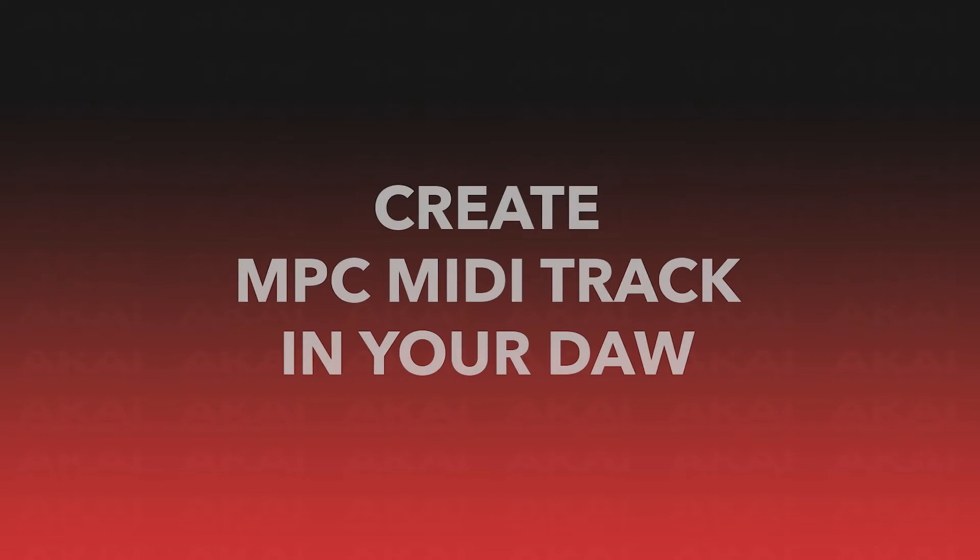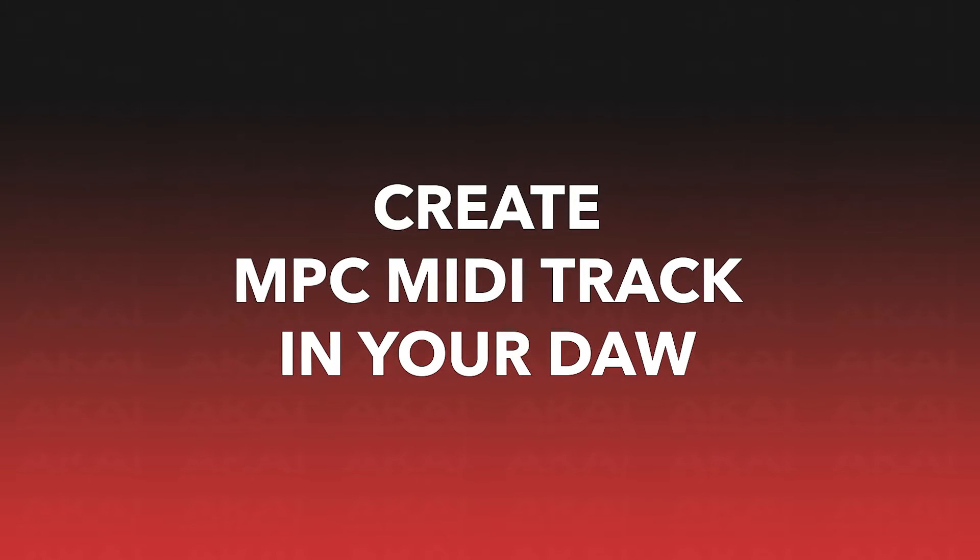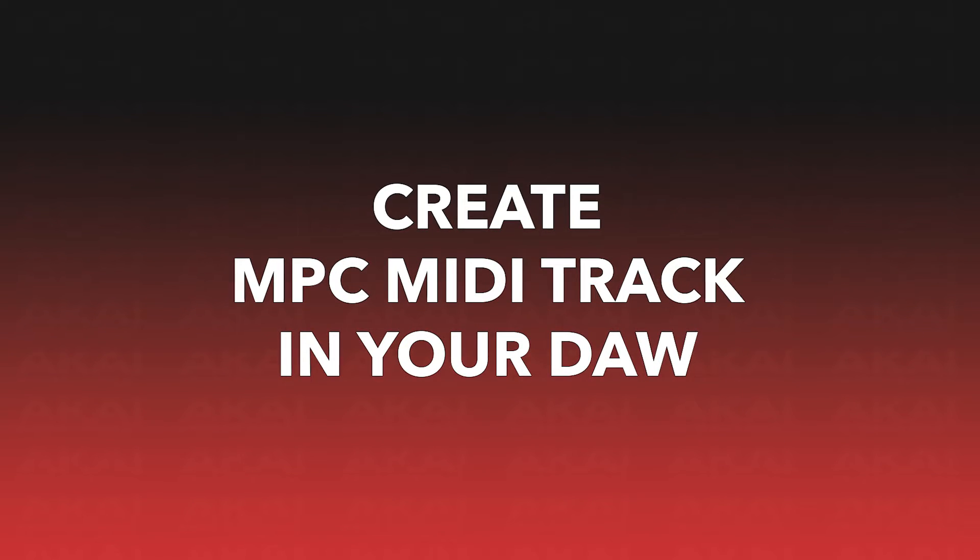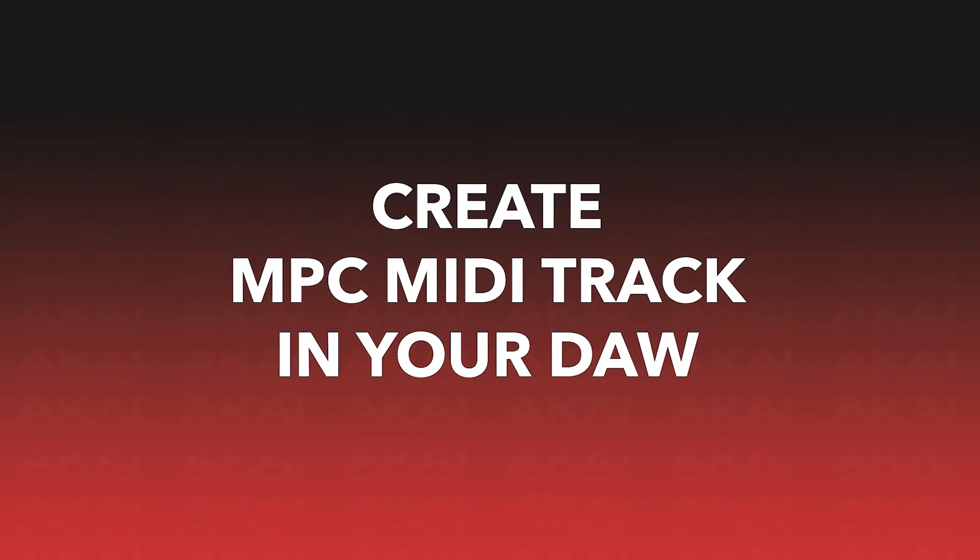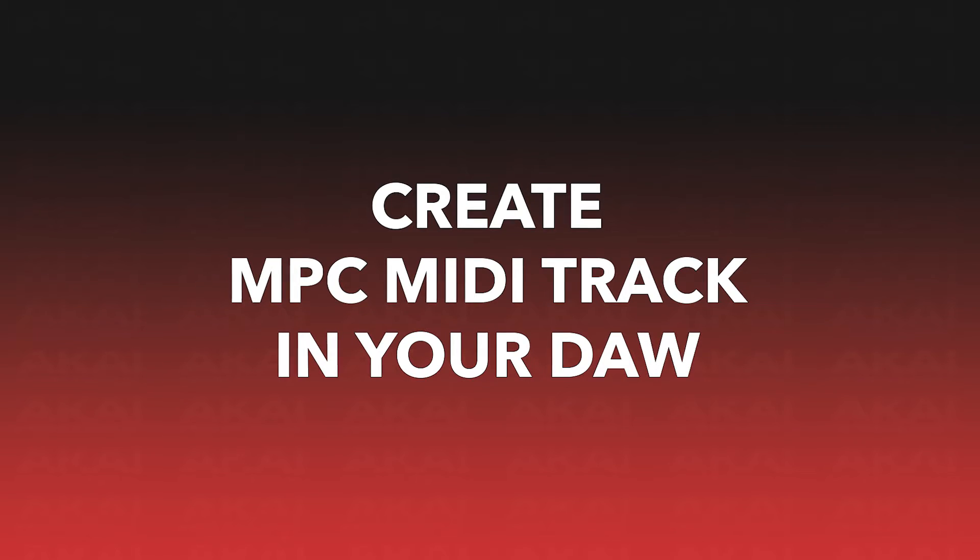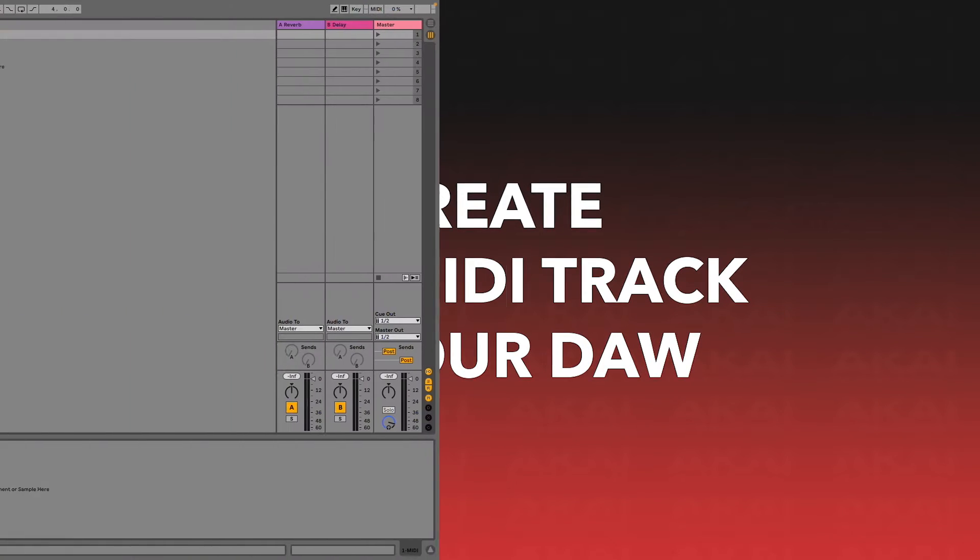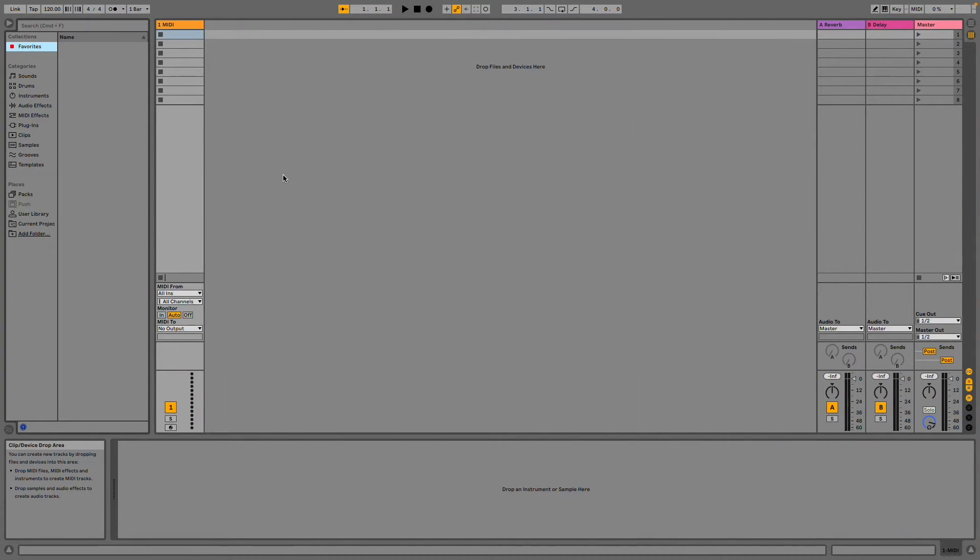So, with that out of the way, let's dive in by creating an MPC MIDI track in our DAW. First, create a new MIDI track in your DAW.